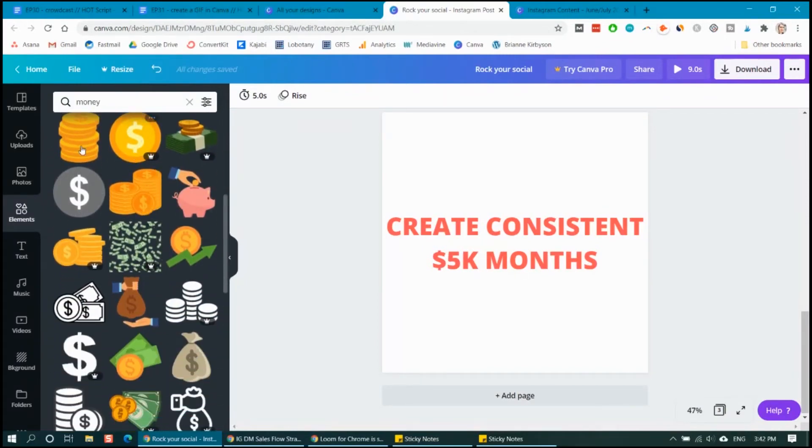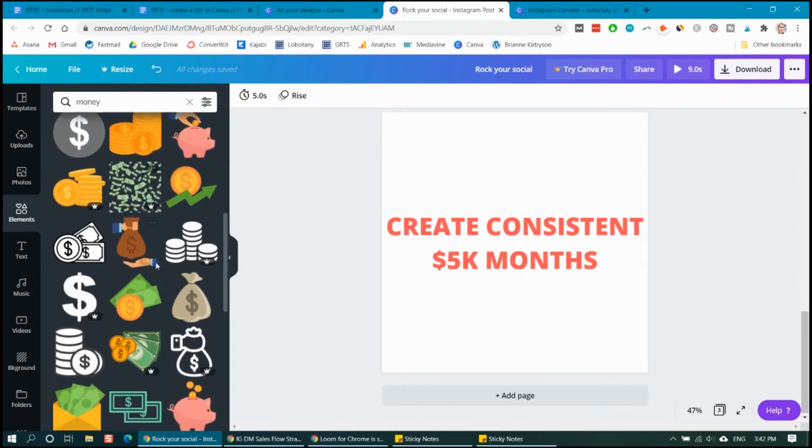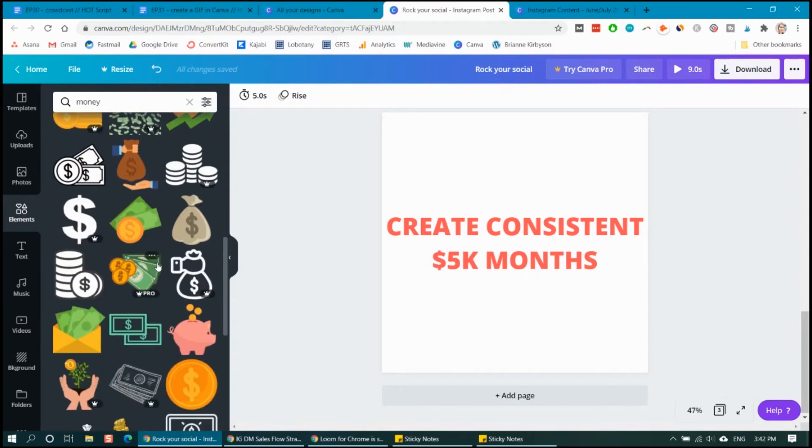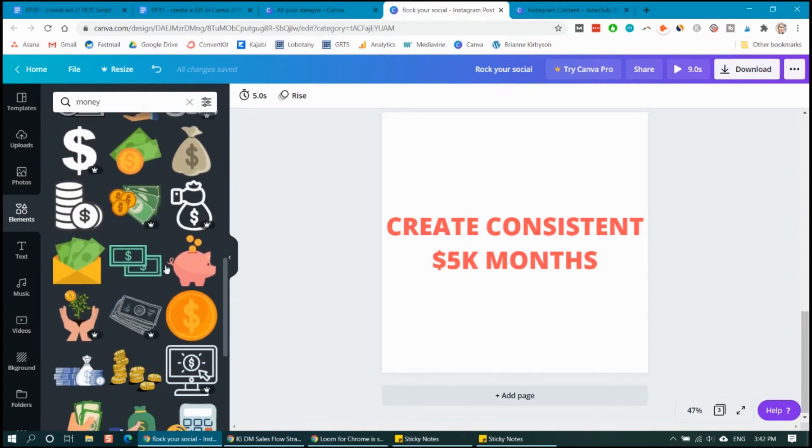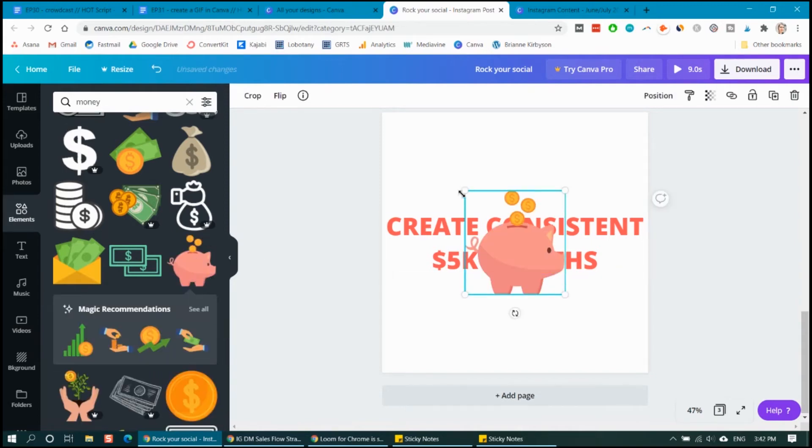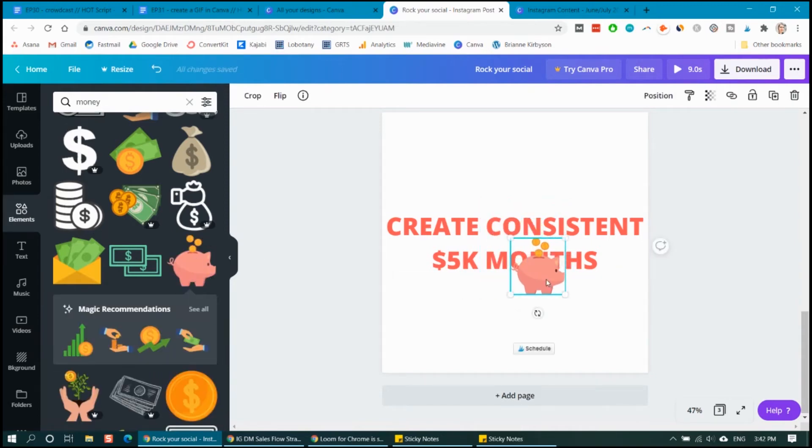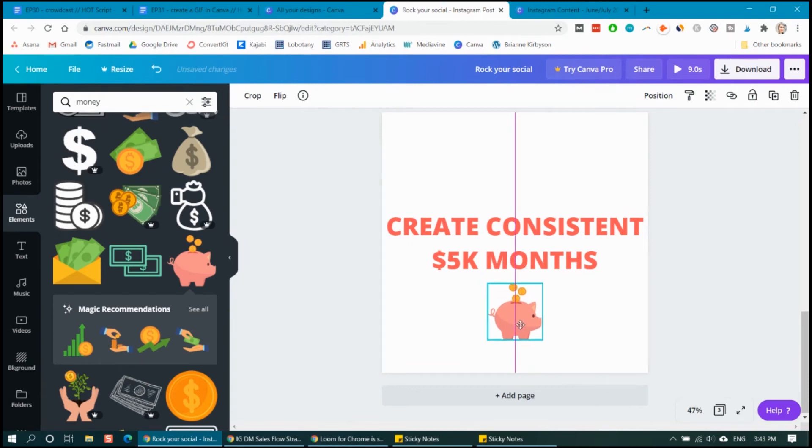So you can see here, there's some of them are free. Some of them you need the pro subscription, but choose what works for you. I'm just going to go to a free one. Let's choose this little piggy bank and I'm going to stick that just under there.